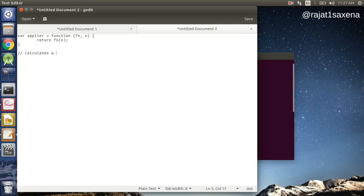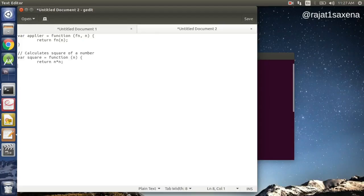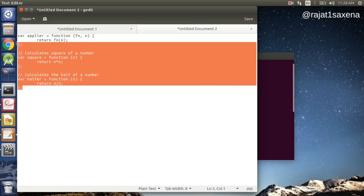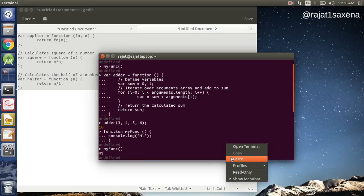Now let's create two implementations of `fn` to pass as arguments. First, a `square` function that takes a number and returns `n * n`. Second, a `halfer` function that takes a number and returns half of it. Let's copy all of this and paste it into Node — everything looks fine, no errors.